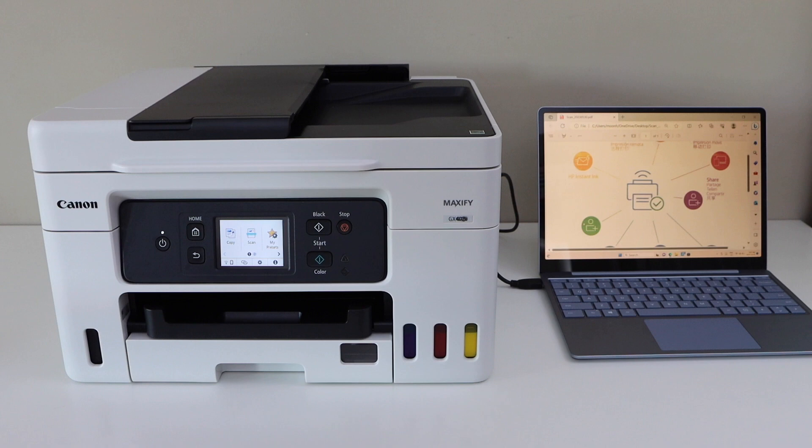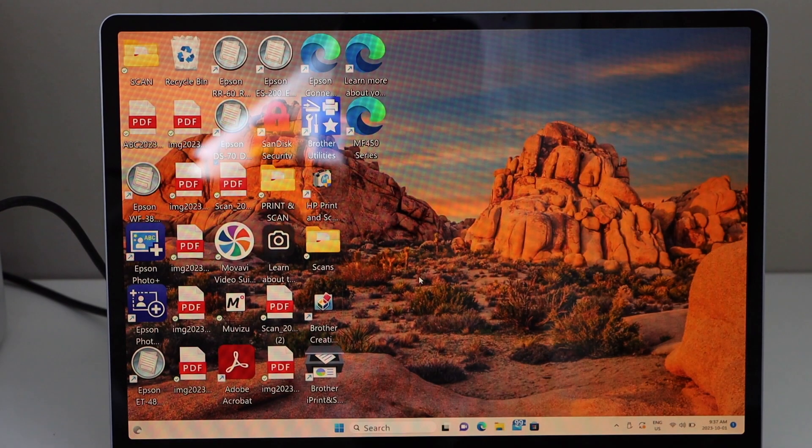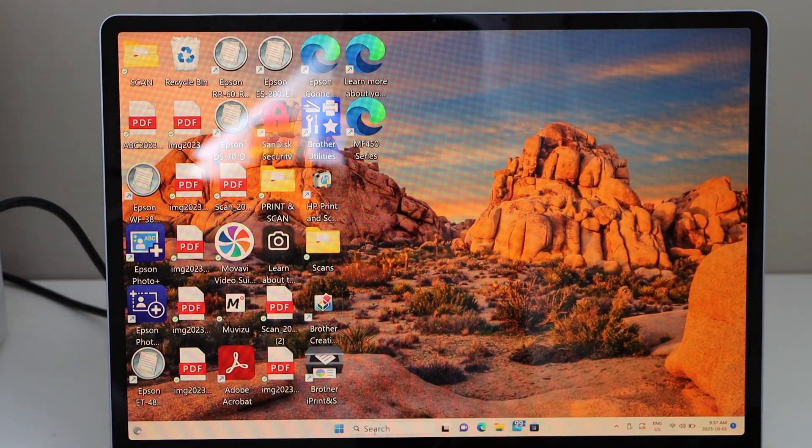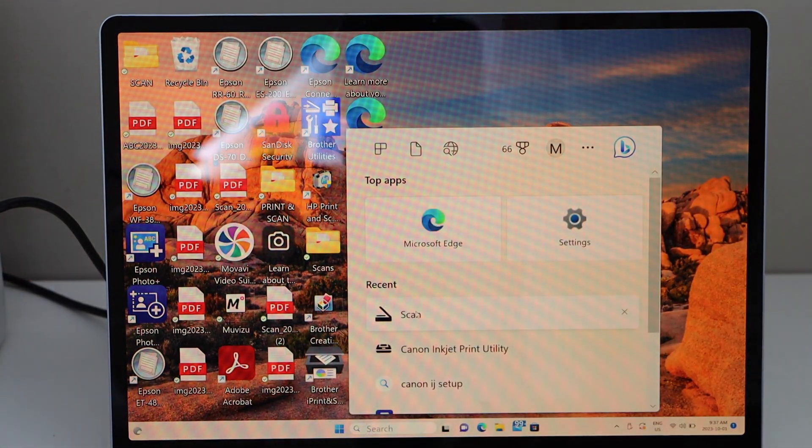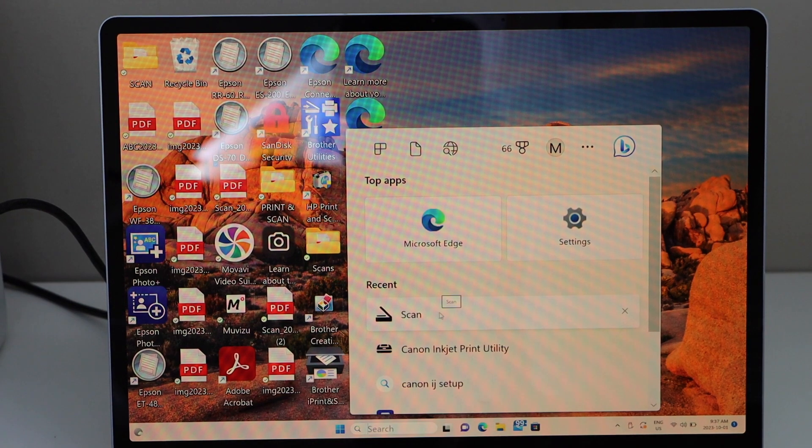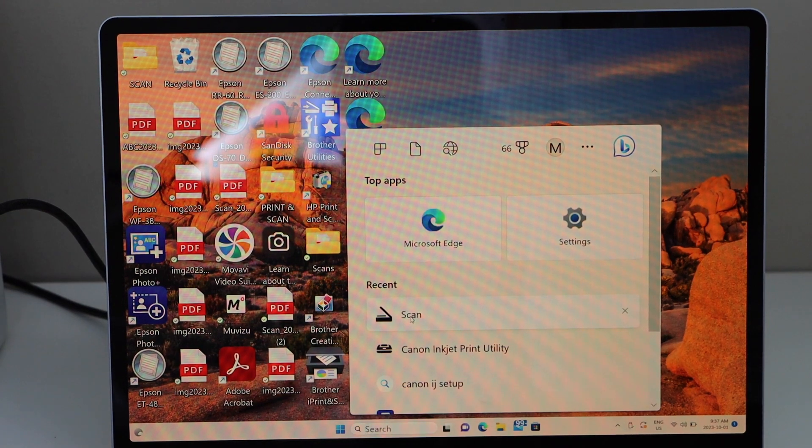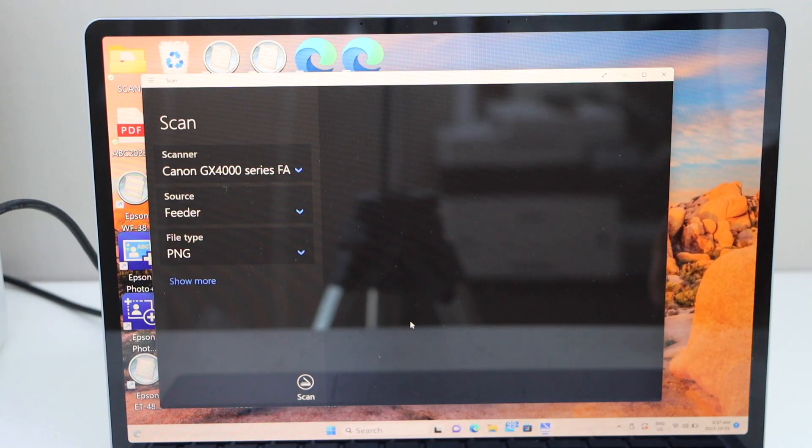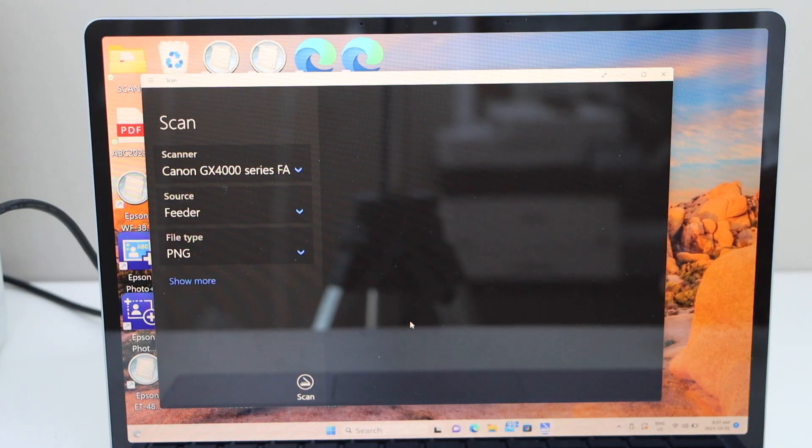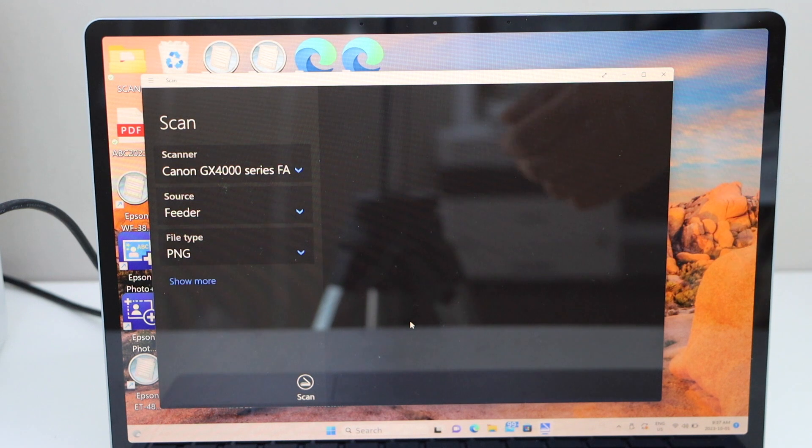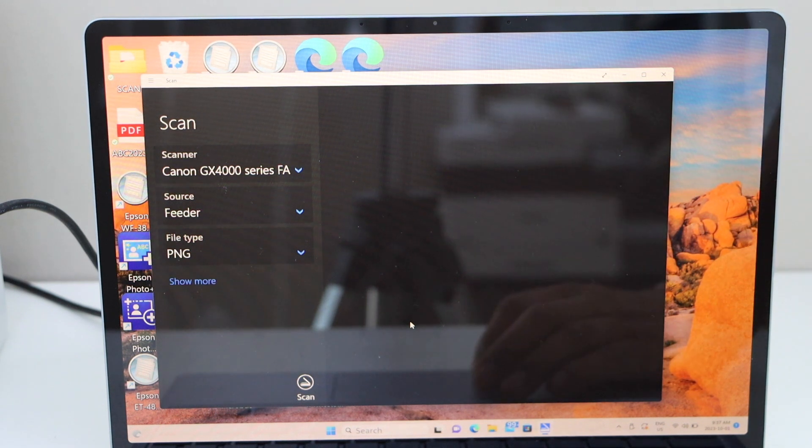Go to the Windows laptop. You have to open the Windows Scan app. You can download it from the app store. You can download the Windows Scan app from the Microsoft Store.